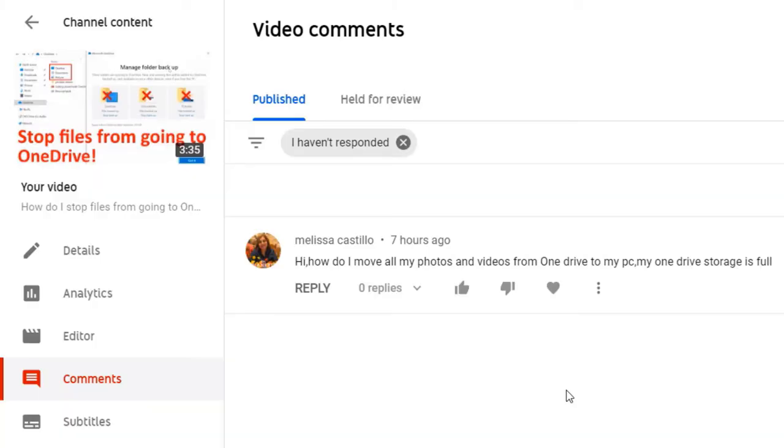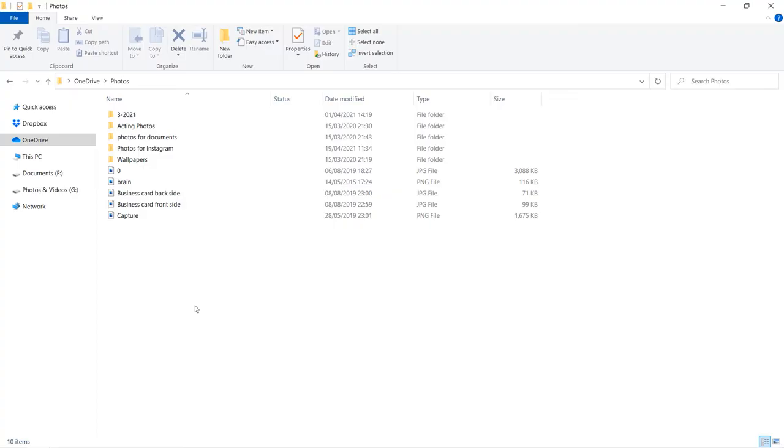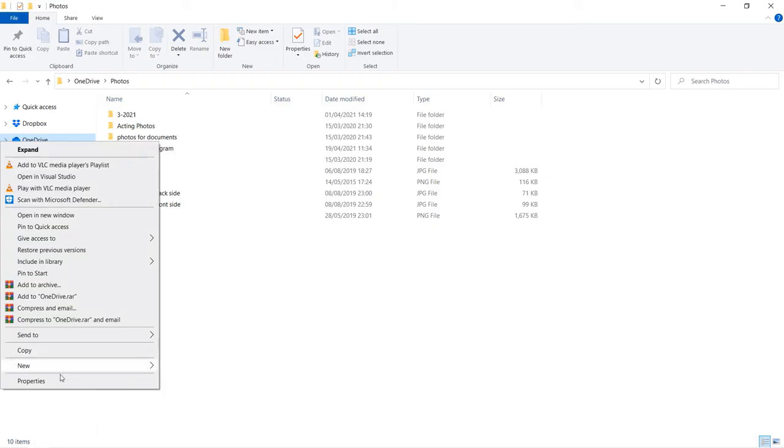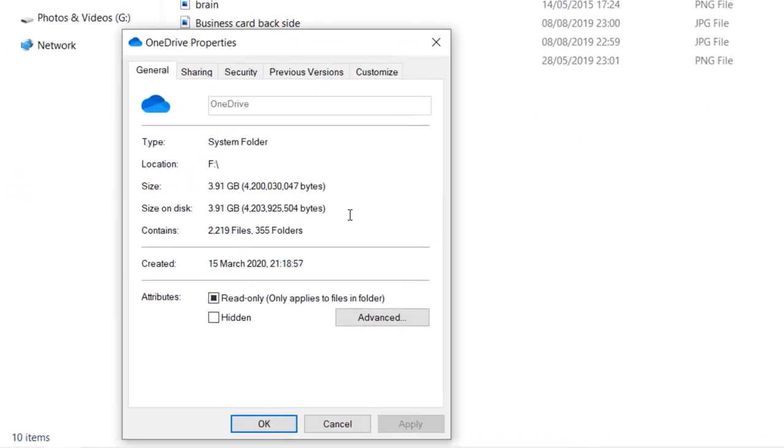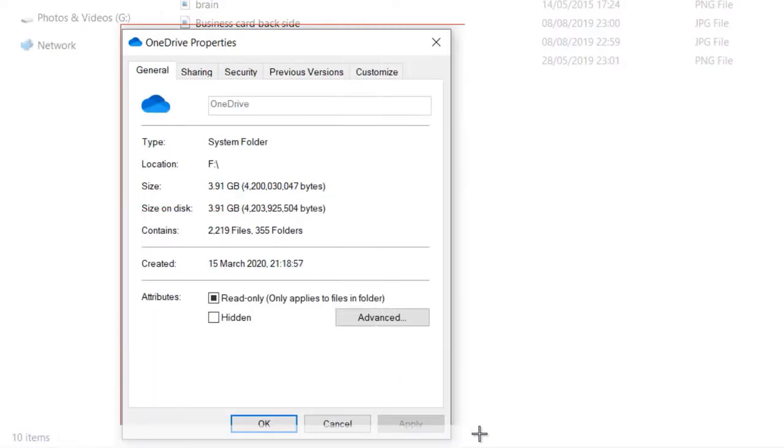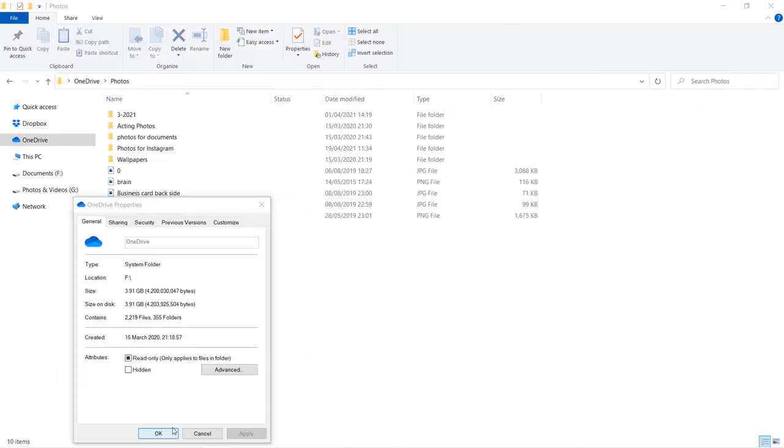First, after you've got OneDrive installed on your Windows 10, which by default should be installed, go to your OneDrive folder. Right-click on it and click on Properties. It shows me the size of OneDrive, which is 3.91 GB. I'll take a snapshot of this.